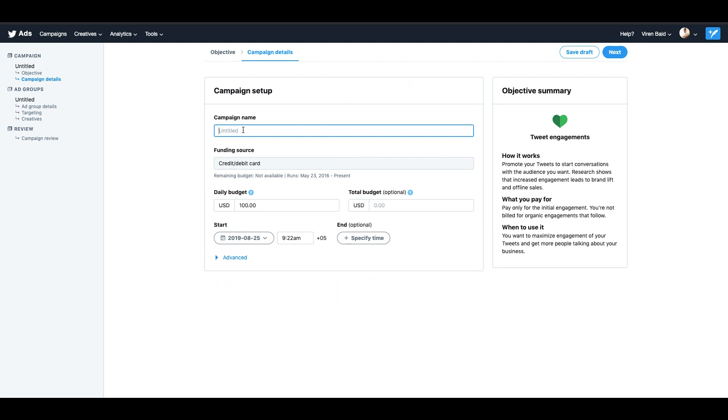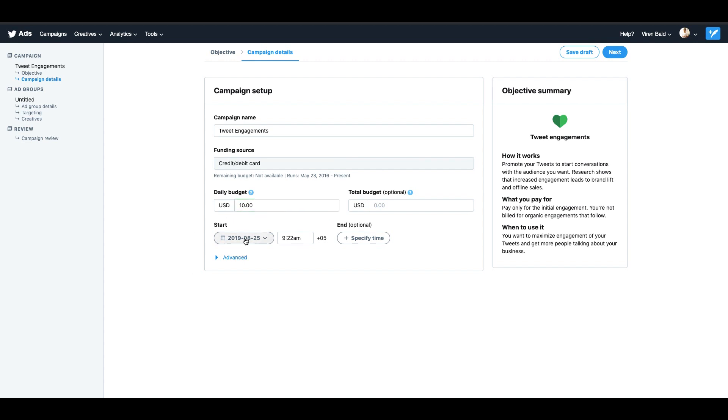You can give your campaign a name. My funding source is already selected for you, you might have to add your credit or debit card. You will need a daily budget and a start date. So I'll let the start date be right now.